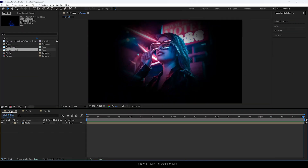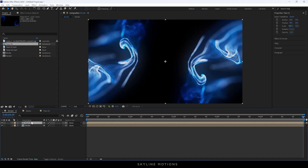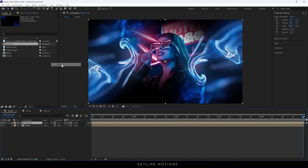Now go to the render composition, drag and drop the Flare 01 composition inside the main composition, click on the Toggle Switches, and select the blending mode Screen.